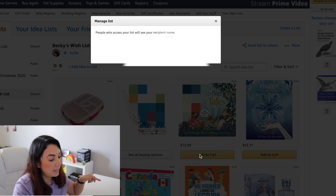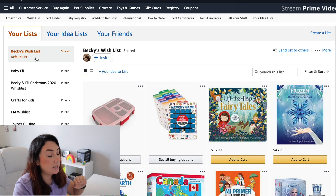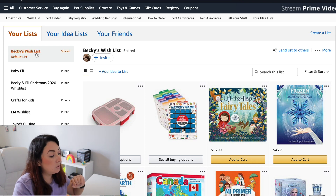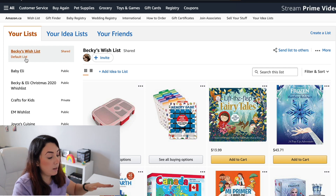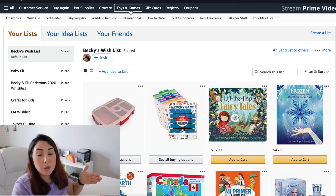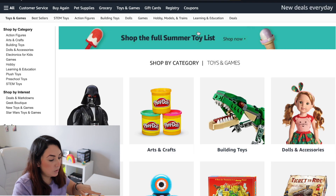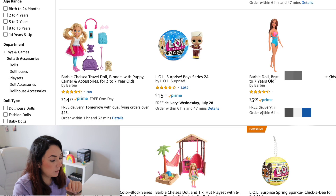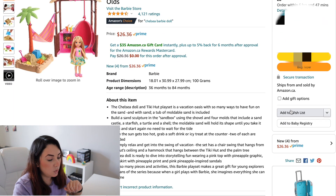Then you're going to click on 'Save Changes' — the save changes button is really important so don't forget that. Now you can see that Becky's wishlist is the first one appearing in your lists and it is marked as 'default list'. Now I'm going to go to a product and show you what list it shows as the default. Let's say I want this doll and I want to add it to my wishlist.